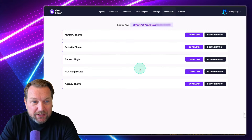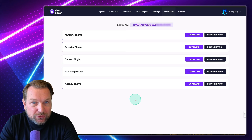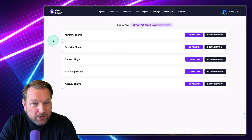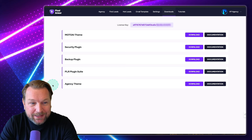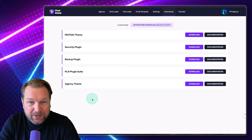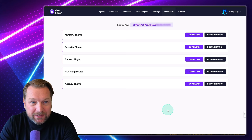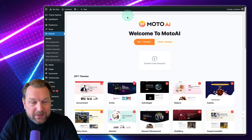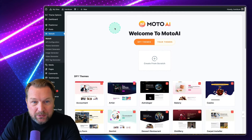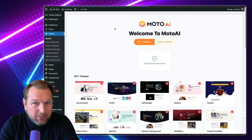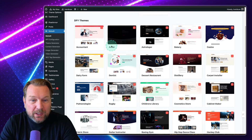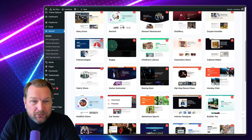Within the download section, you will have all the tools that you need to create those websites. You have your Modo AI theme, your security plugin, your backup plugin. Everything that you need is in here that you can download and install, plus your license key at the top. Once you're logged into Modo AI — basically the theme and website creation tool — it will look like this. This comes with a ton of done-for-you websites.